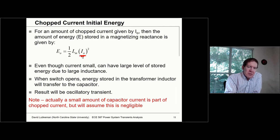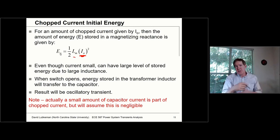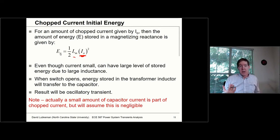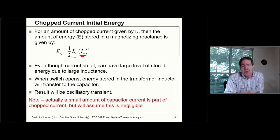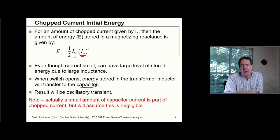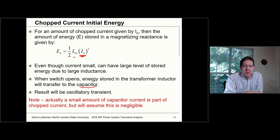Even at this small current, this value of L_m for the transformer is really huge — a no-load transformer basically looks like a really huge inductor. So we're switching that on and off, chopping current, and this energy has got to go somewhere. It's going to transfer to the capacitor, and basically we're going to see an oscillation with a natural frequency of one over the square root of L times C.